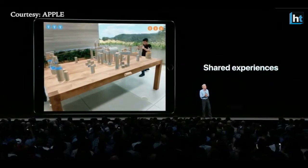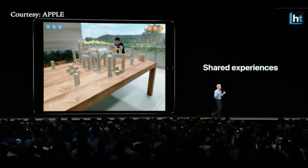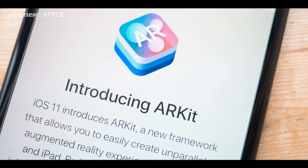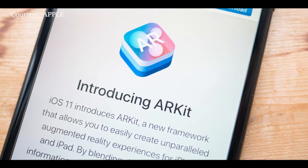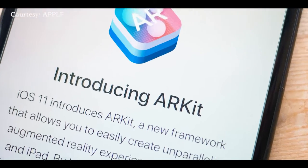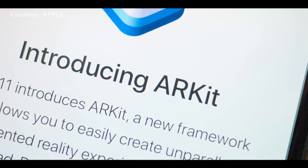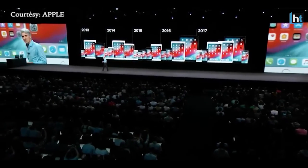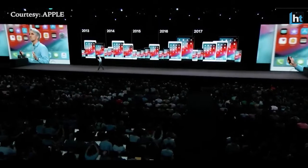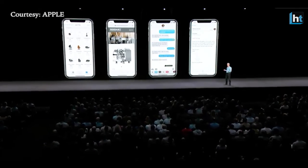The AR integration started with iOS 11 with the ARKit developer platform at its core, and version 2.0 of ARKit is set to change the way Apple users interact with their phone.